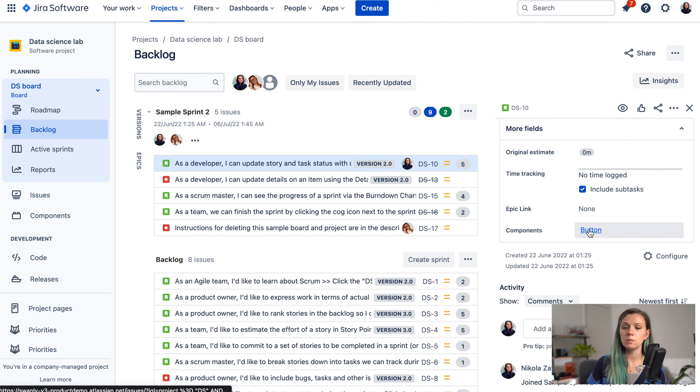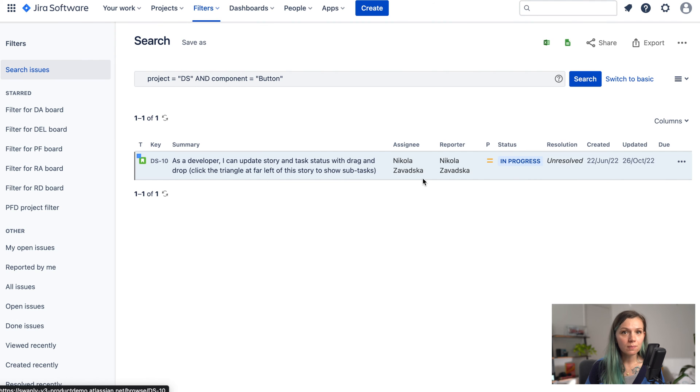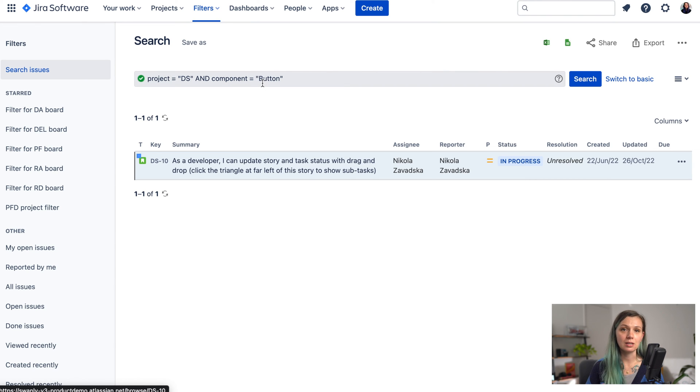The reason this is useful is that you can then query your issues based on components and create reports based on them.